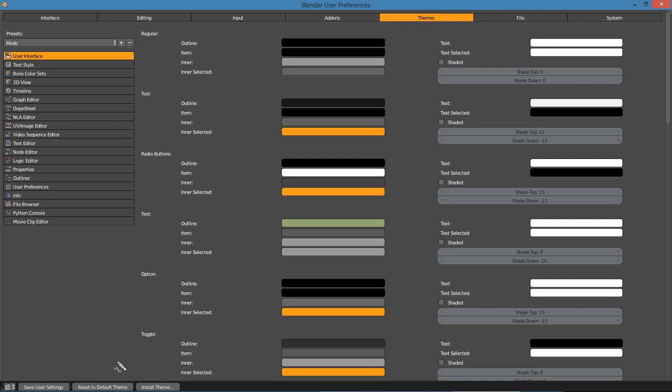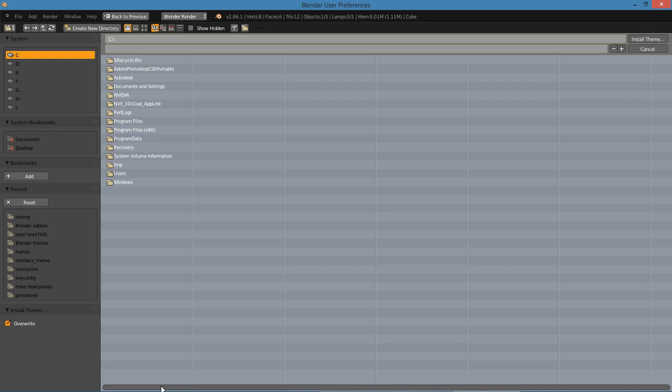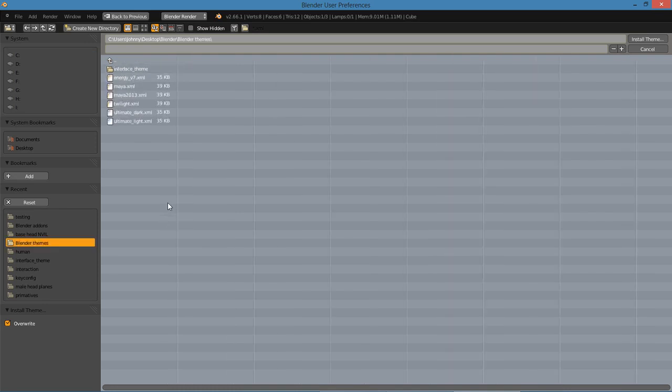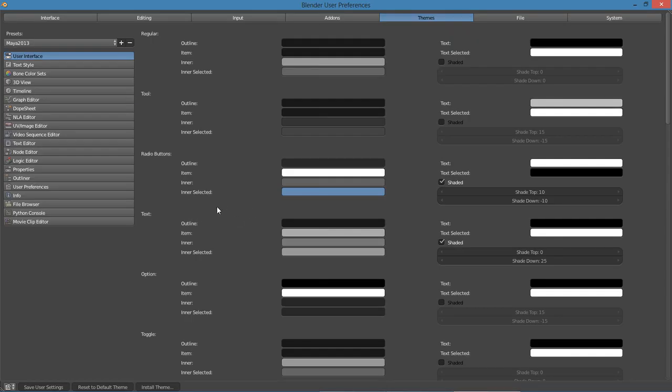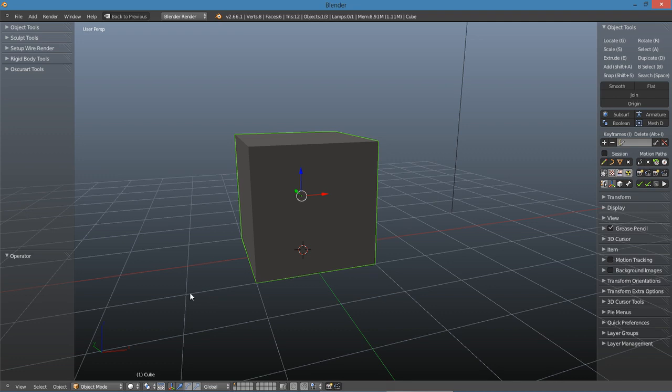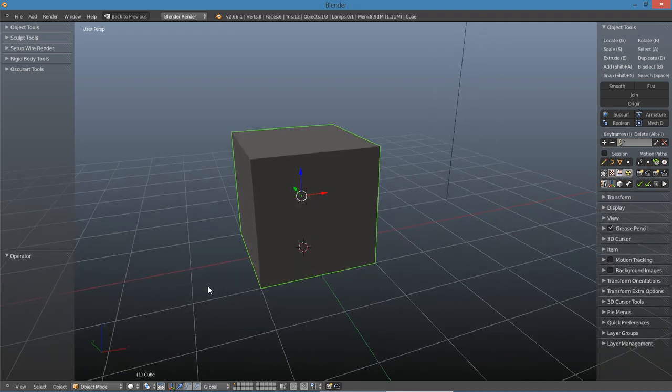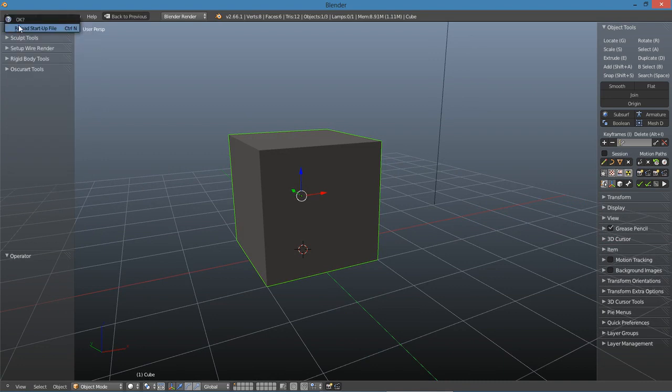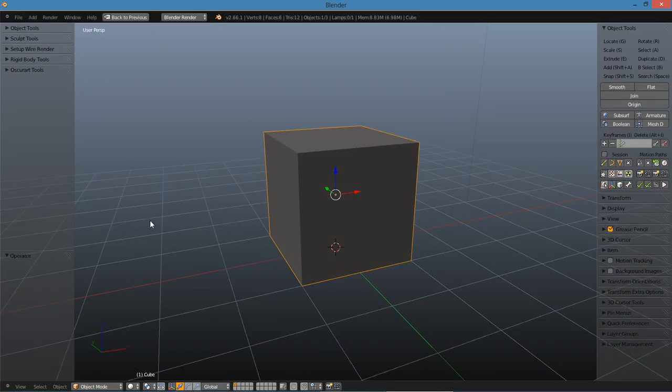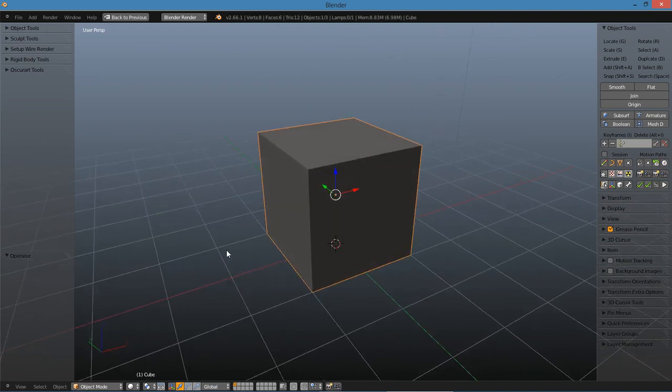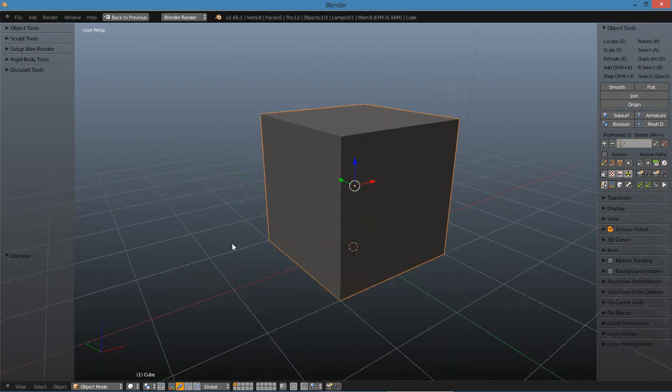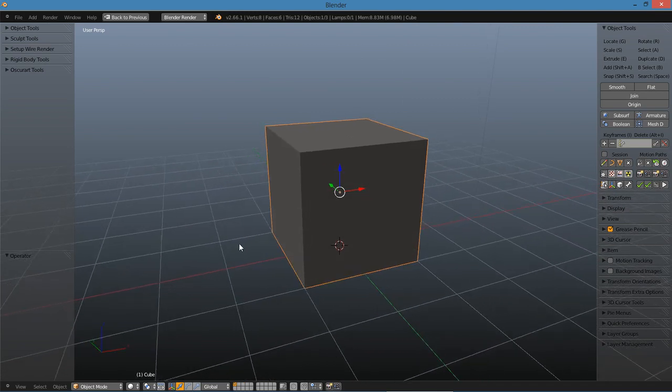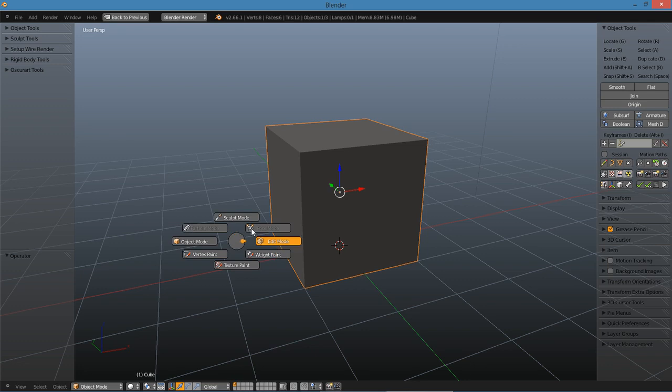If you want to reset the theme that Blender comes with, that's right down here: reset to default. And then if you need to install a theme, you have an install theme button there, and then you just go to the folder where you've saved a theme and you can install it from there. For instance, here's the Maya 2013 theme. Let's open a new one. I prefer the Modo theme. I was using the Maya 2013 theme there for a short while, but the Modo theme, I really like the brightness, that orange or deep yellow color.